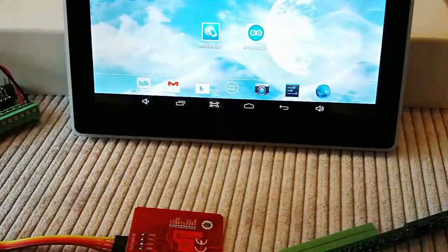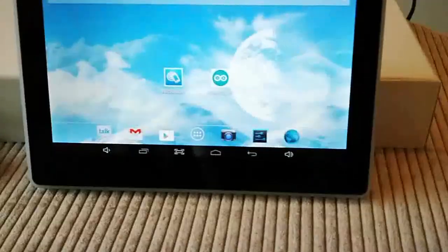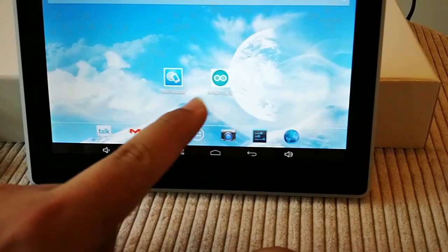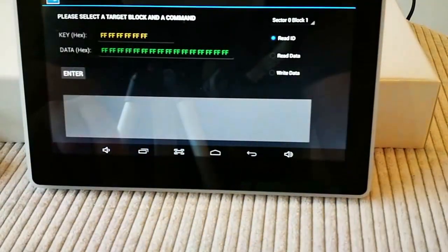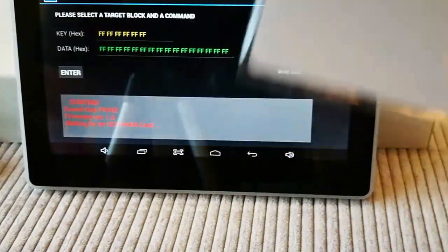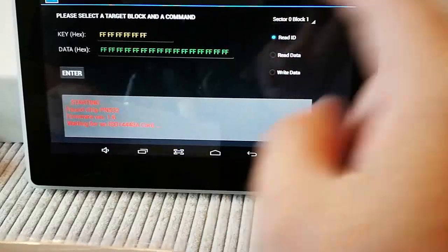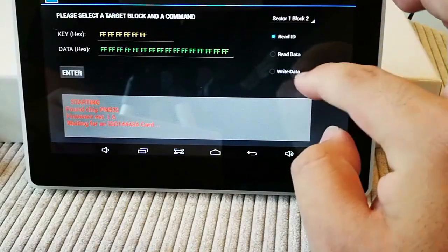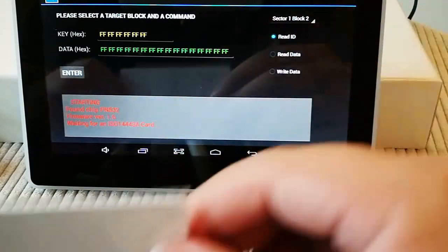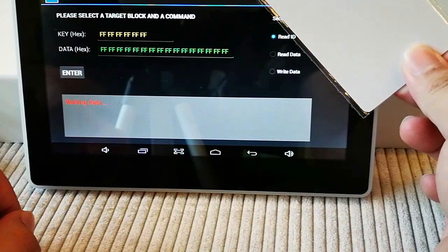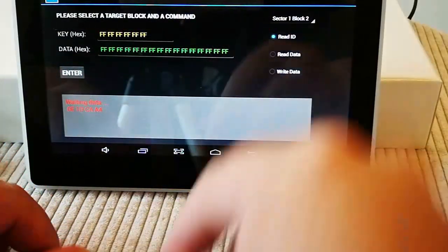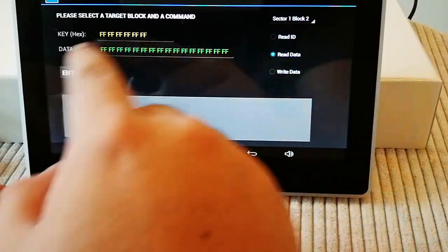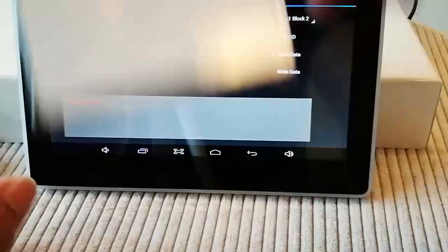So let me show you how the card reader works. You can see here, this one is the uploader, and here, this one is our card reader, and this is the NFC card. Let's try sector one block two, let's read ID. Okay, read ID. See, here's the ID, and let's try read data, using the default key.